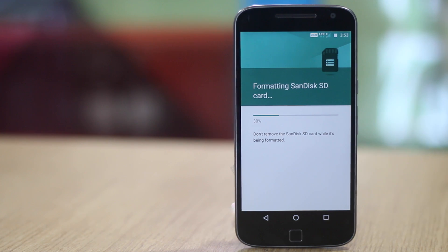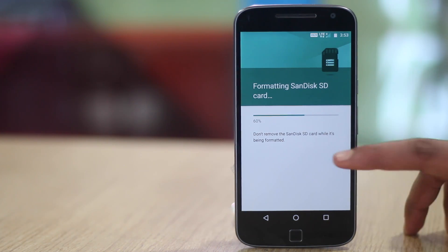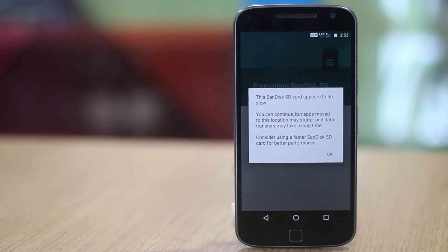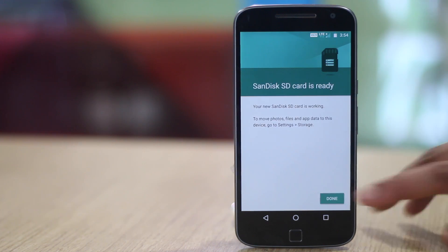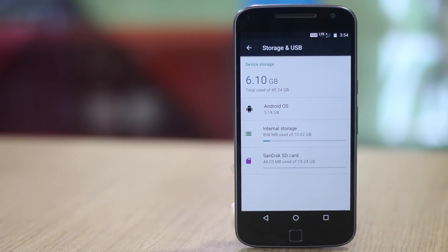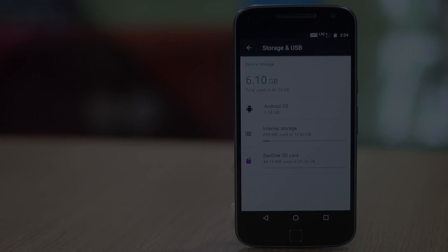The process will then begin and if there is any data on the card, you will get a prompt to move it now or later. Once the data is moved, your SD card will work as internal storage. That is pretty handy.